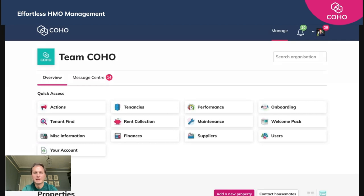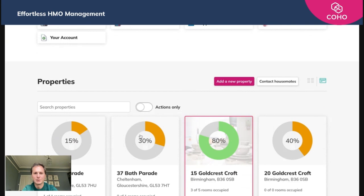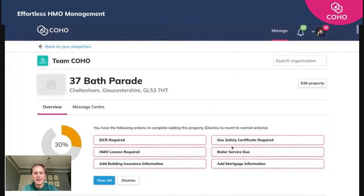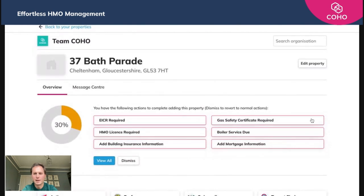To add those, log into your Coho account and click on the relevant property — in this case it will be 37 Bath Parade. For the first time doing so, you'll see a number of little tabs here. You'll need to address each of those the first time you upload your property.